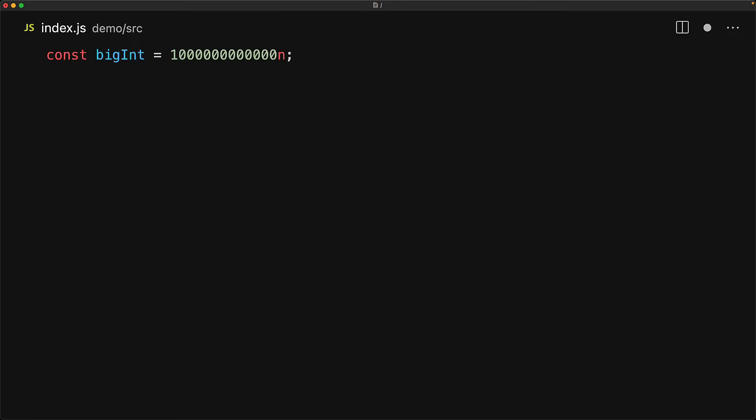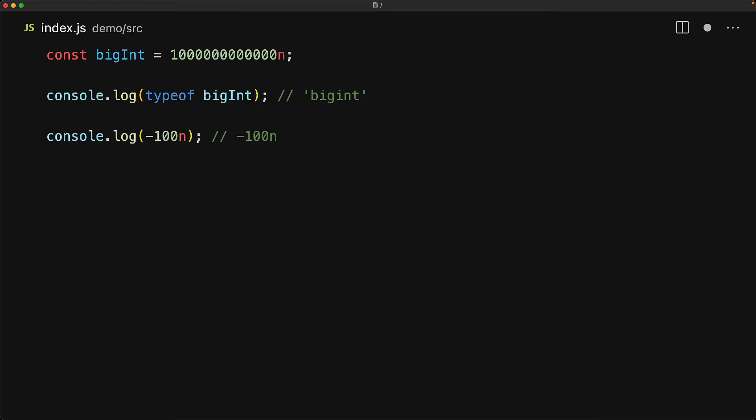We can create a BigInt by writing a number as you normally would and adding the suffix n to specify that this is not just a number but instead it is a BigInt. It is a primitive type within JavaScript and the typeof operator does work on it and it gives us back the string BigInt. As the name also implies, fractions cannot be a part of integers and BigInts can only be integers, however you can have negative or positive BigInts.